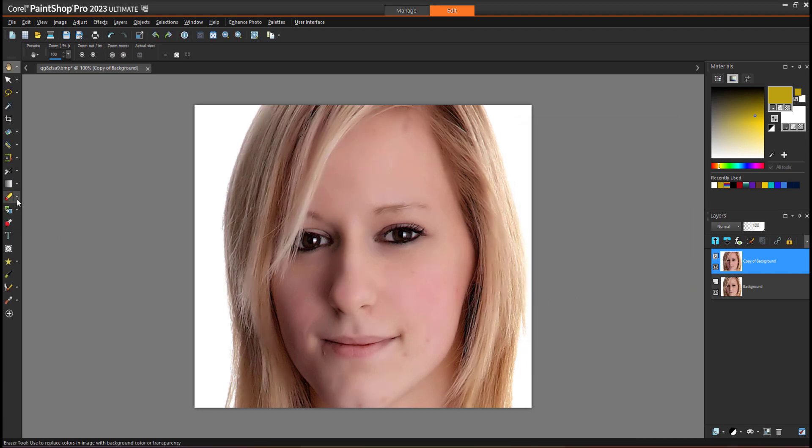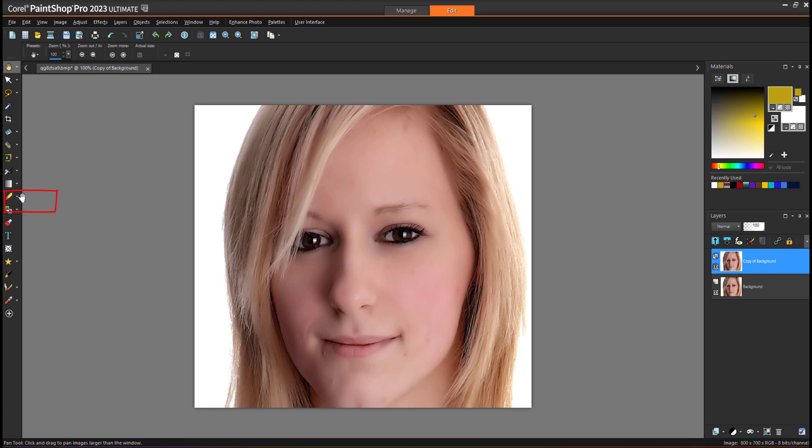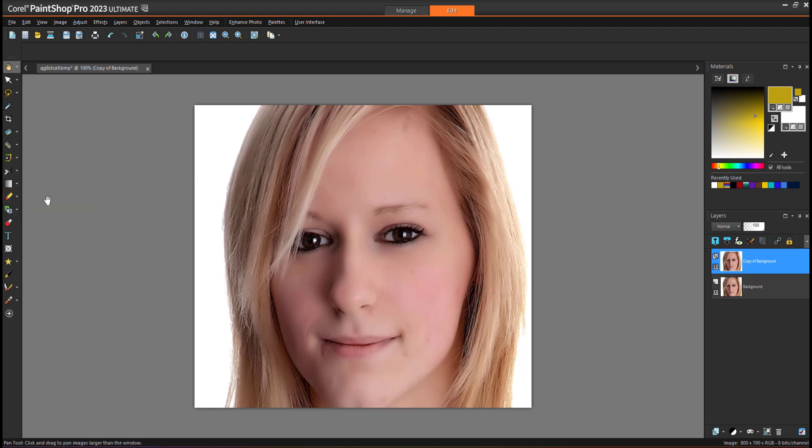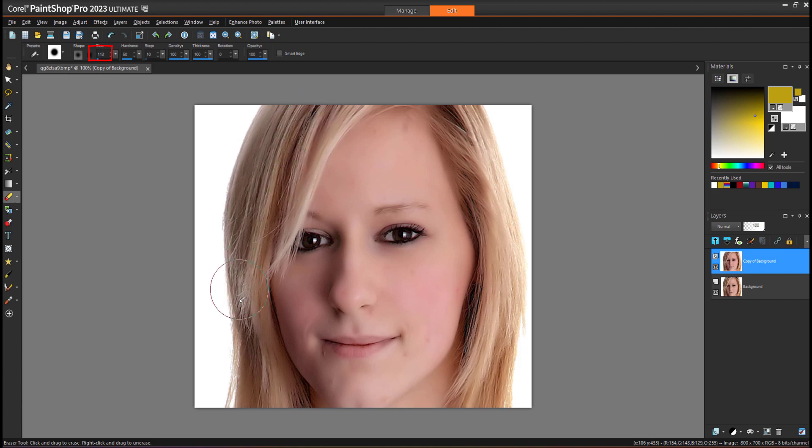With the help of the eraser tool, I'm going to erase the smoothing which is applied on the hair. So I will select eraser and adjust my brush size.